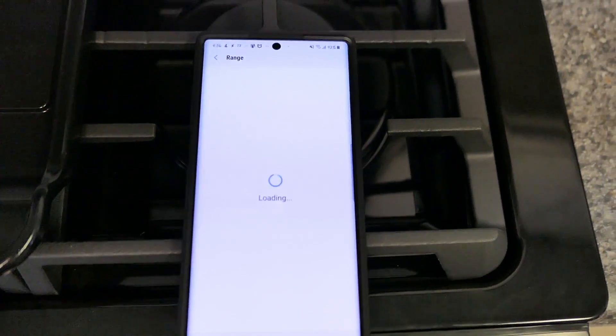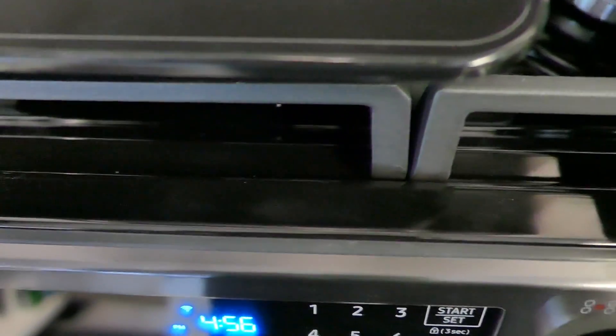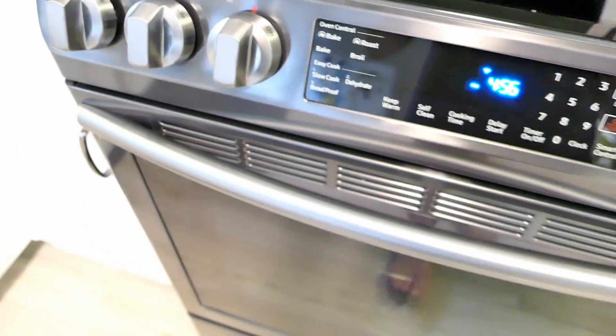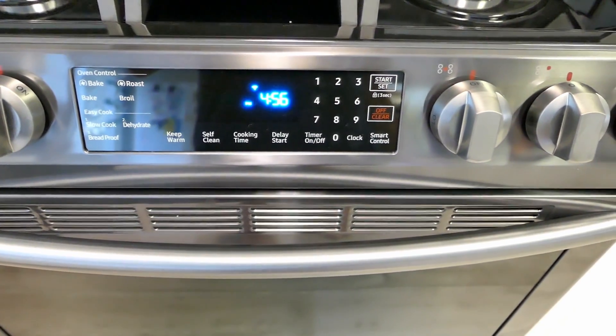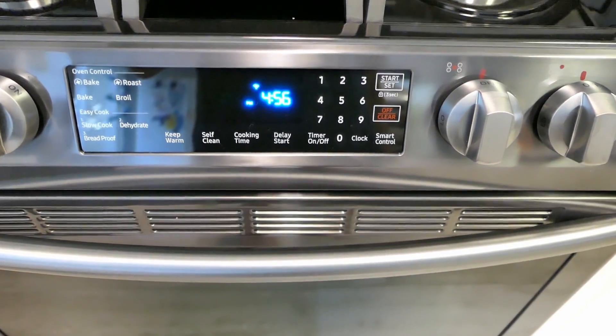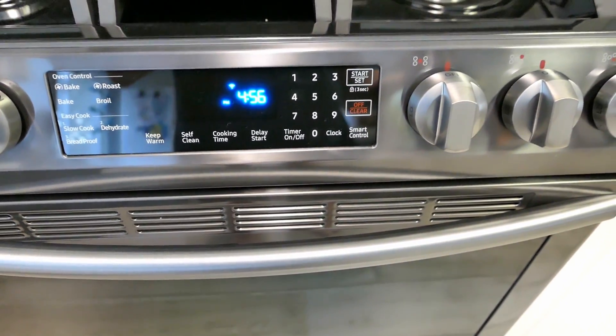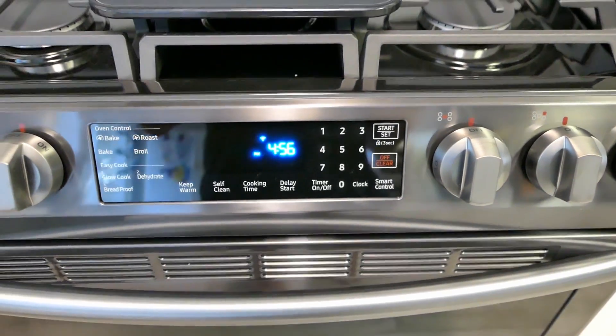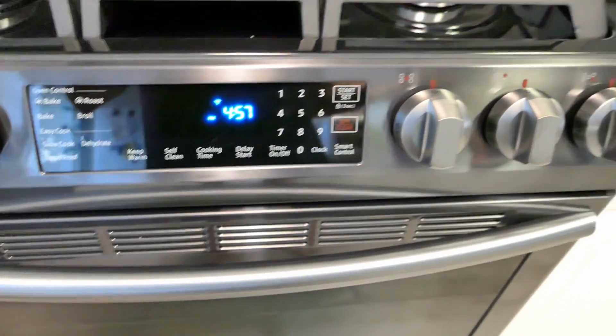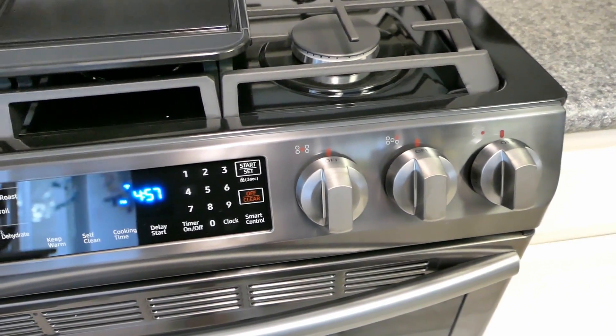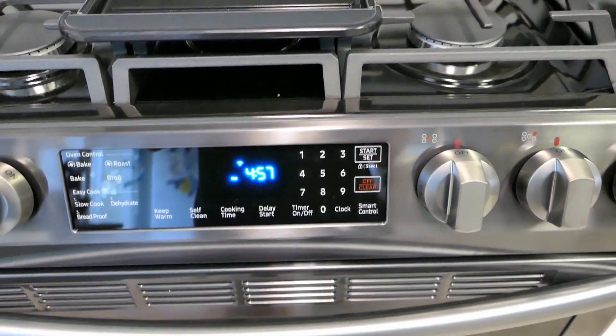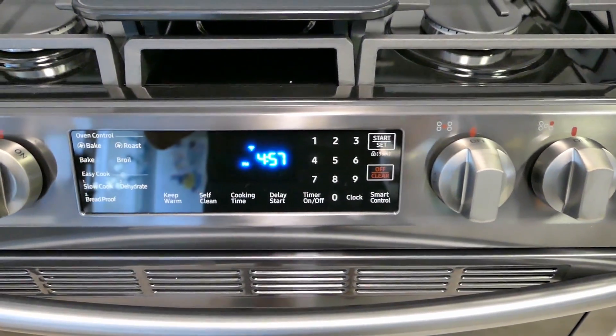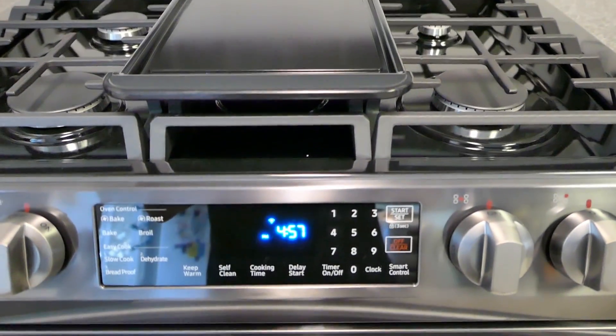And again this was on how to, oh looks like I got a connection failure. Again this shows you how to connect the Samsung range, this is the 9420 to the Samsung SmartThings app. Pretty simple. I hope this was a little helpful to some people. Thank you for watching my channel. Y'all have a good day.